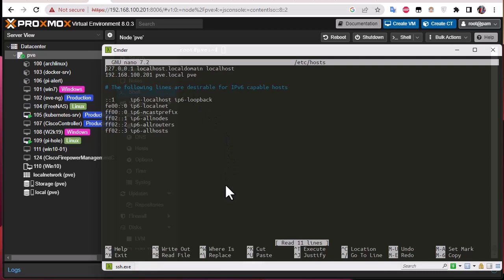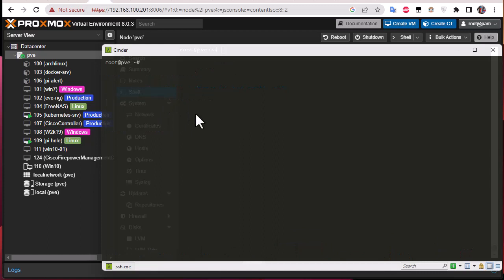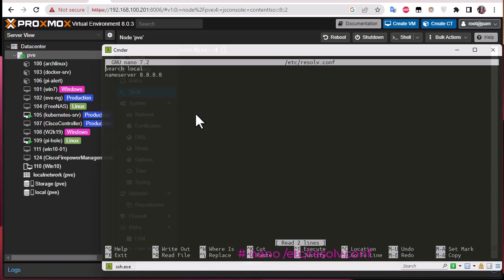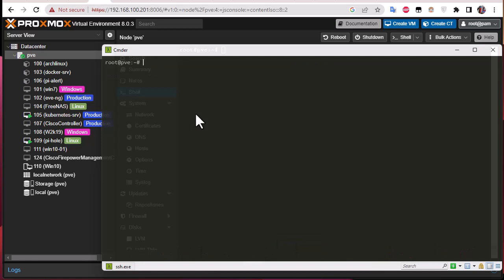As I mentioned, it's like a standard Linux system — inside the /etc/hosts file you will find the hostname and the IP address associated with it. You can also check the DNS servers that Proxmox is using by opening the file '/etc/resolv.conf'. The only name server I'm using is the Google DNS server, which is 8.8.8.8. If you want to change the DNS servers used by Proxmox, you can change them here.